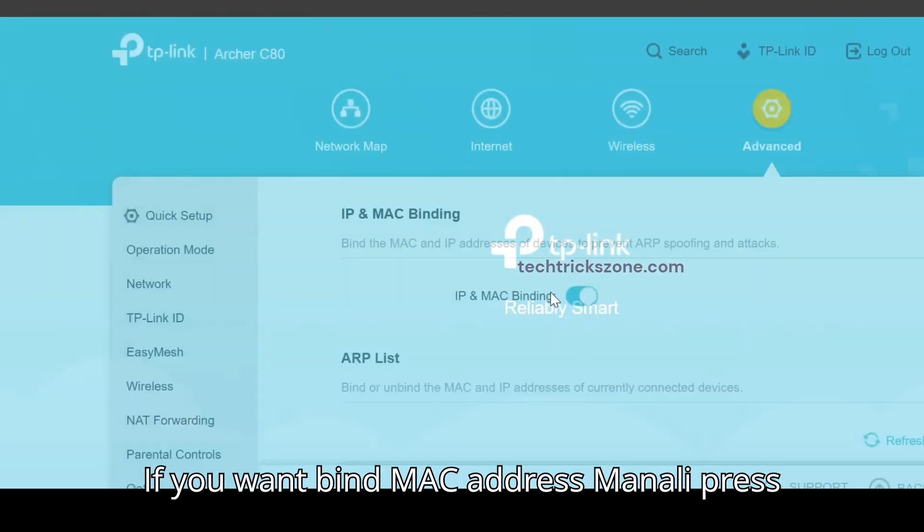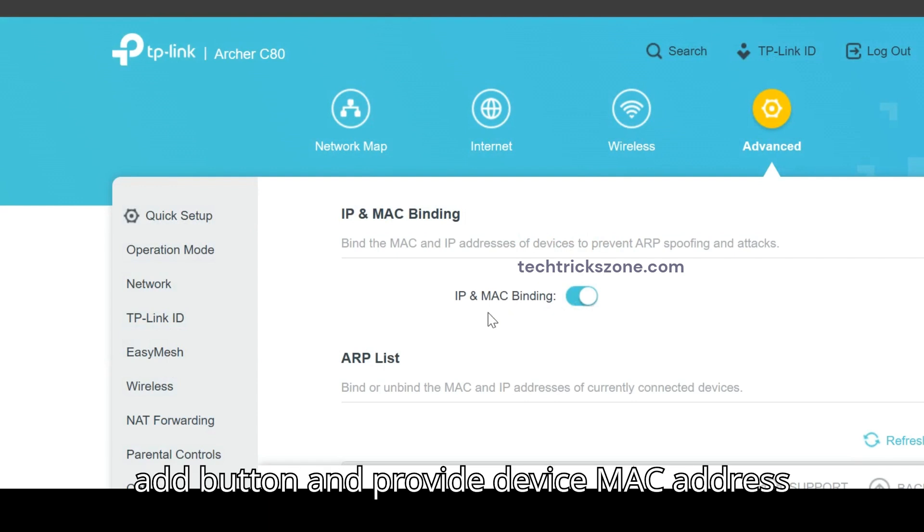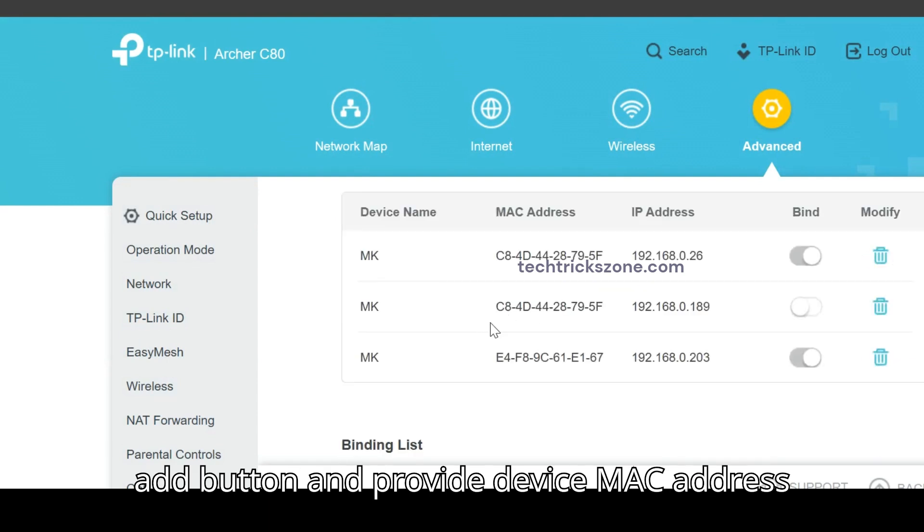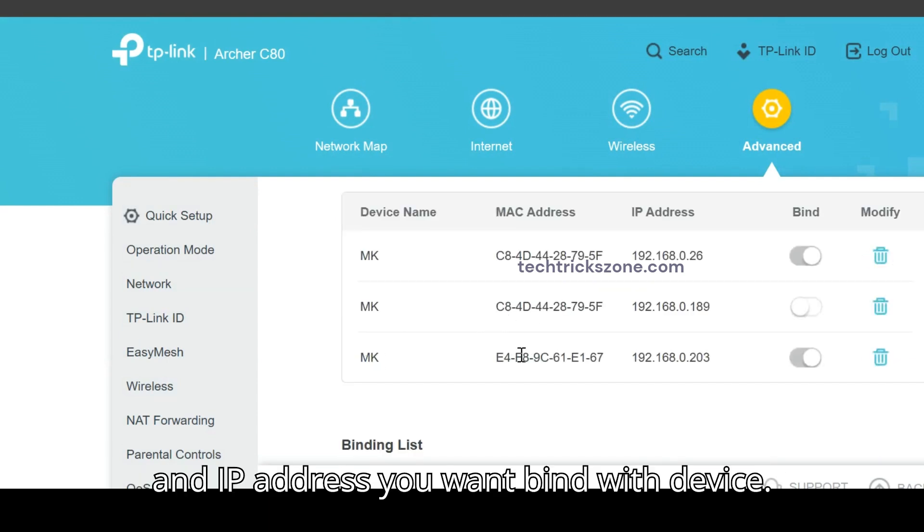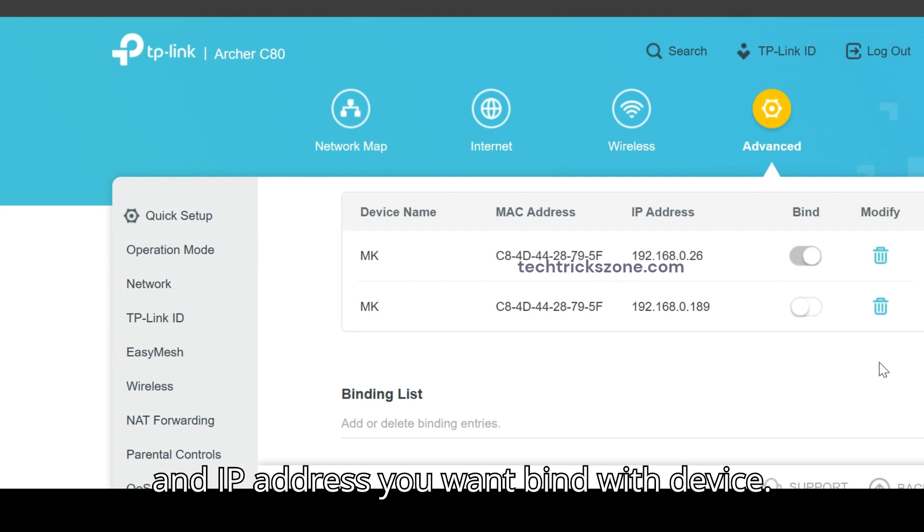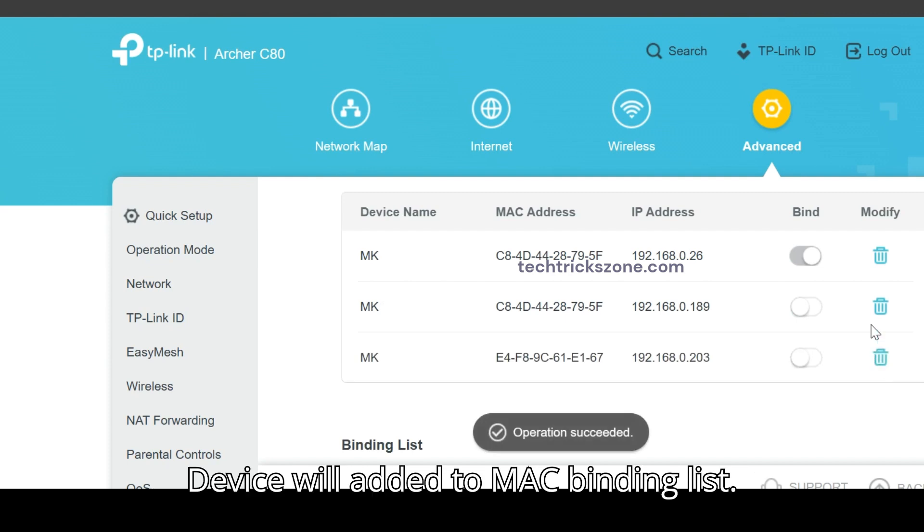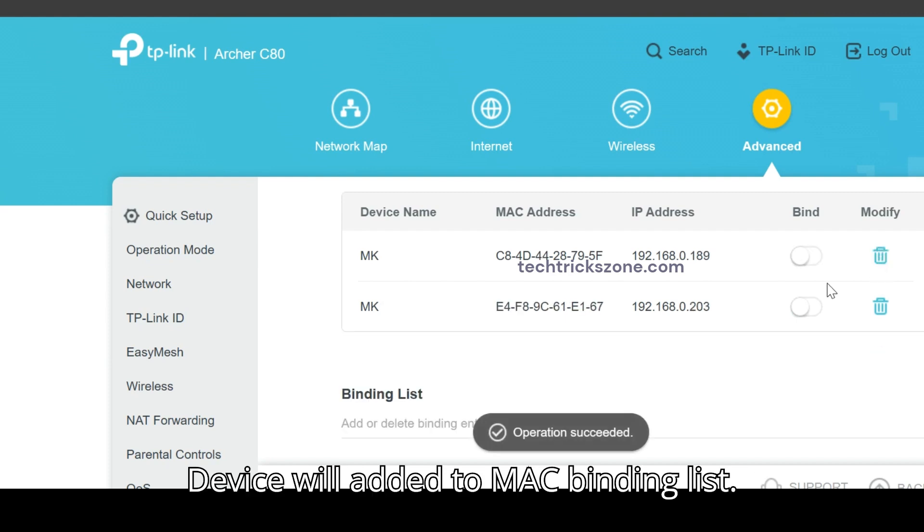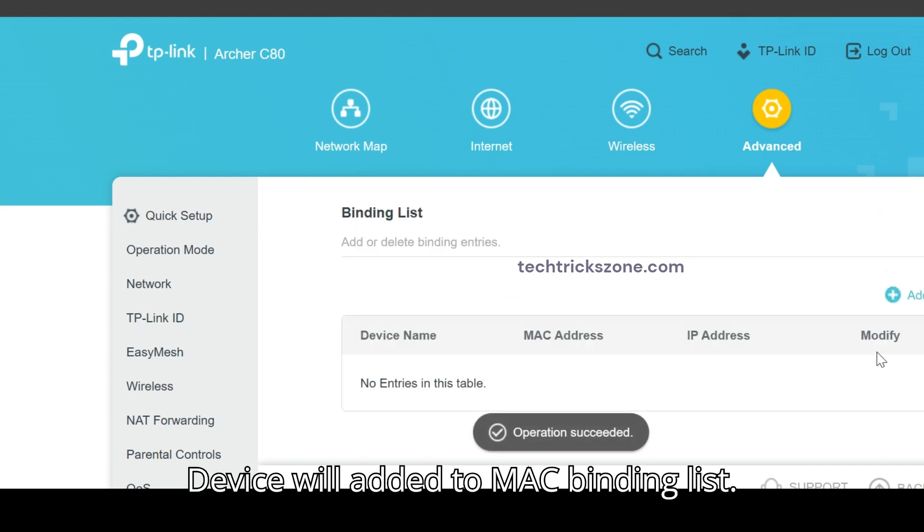If you want to bind MAC address manually, press add button and provide device MAC address and IP address you want to bind with device. Device will be added to MAC binding list.